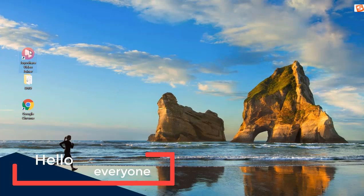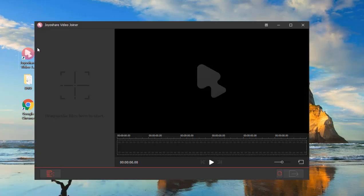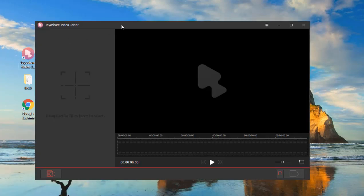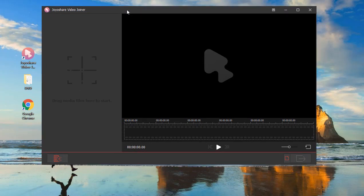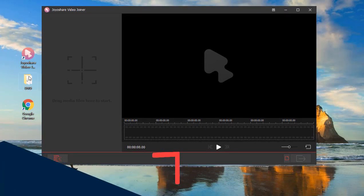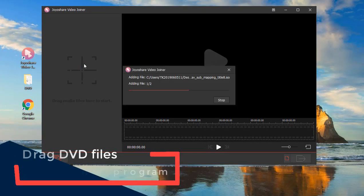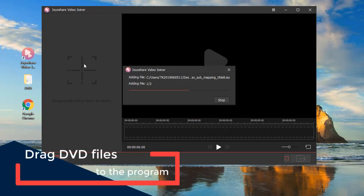Now, let's learn how to merge DVD files with JoyaShare Video Joiner. After running this program, please drag the DVD files that you want to merge into the program.